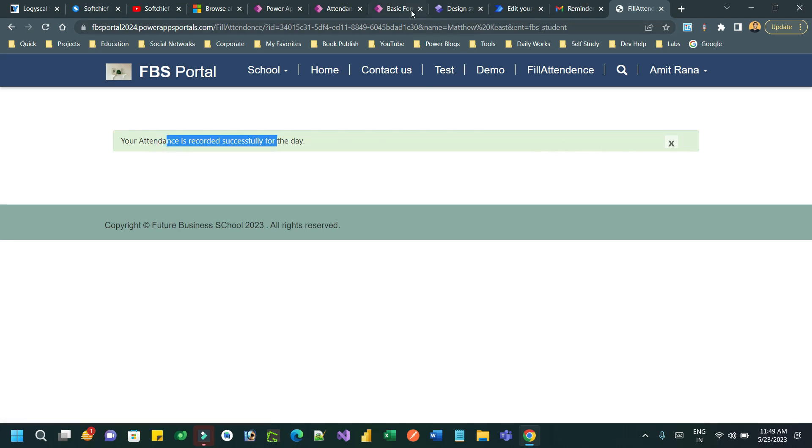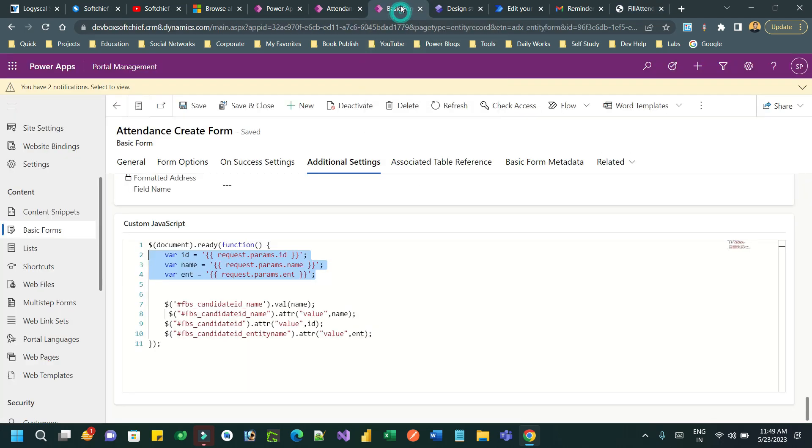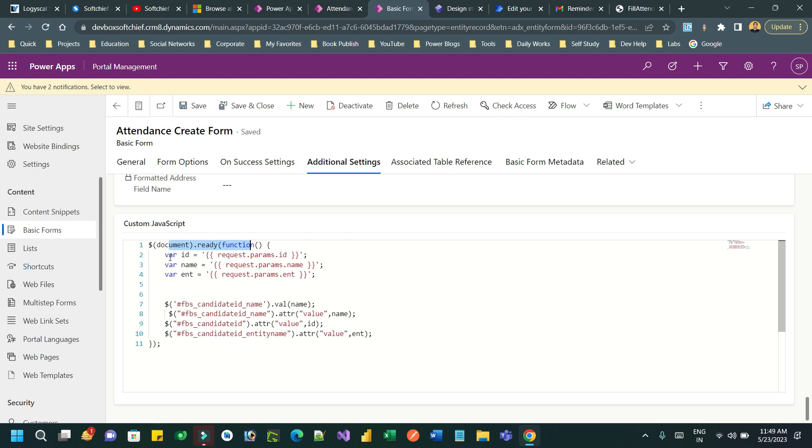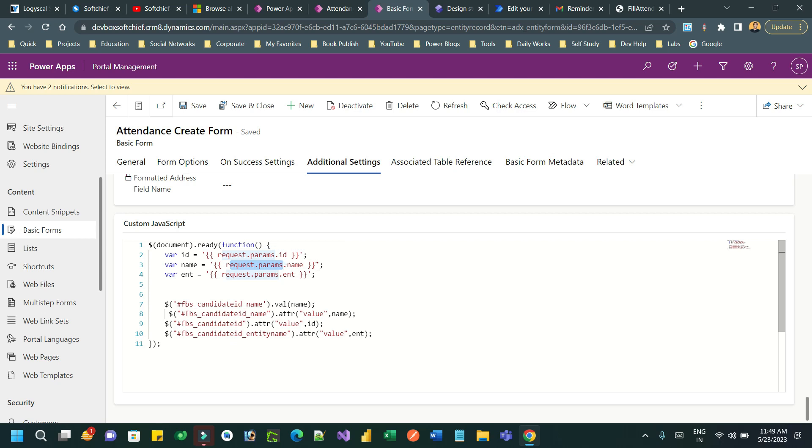So how do I auto-populate this? If you go to the basic form, in the advanced section, in the additional setting, I have written a document ready function and I have declared three variables: ID, name, and entity. ID is returning the request parameter ID from the query string using param attribute of request object. These are the liquid objects we are using to get the requesting parameters from the URL.